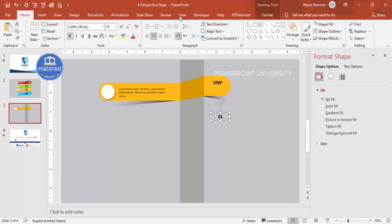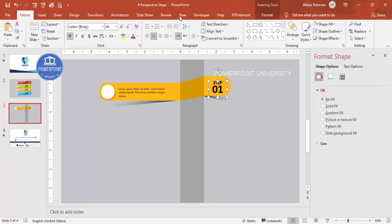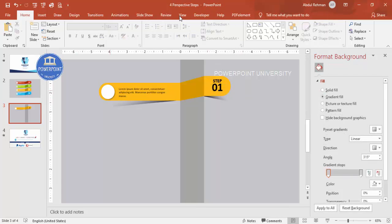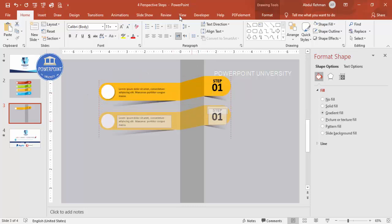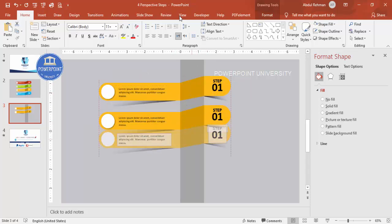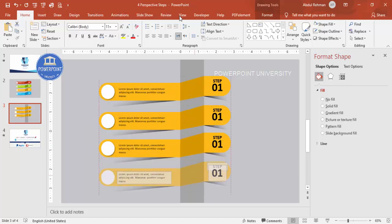If you're using the latest version of PowerPoint you can also add icons. Now select all elements, hold Ctrl+Shift, and drag to duplicate — this gives you the second, third, and fourth steps. Depending on your requirement, you can change the color of each step as you like.